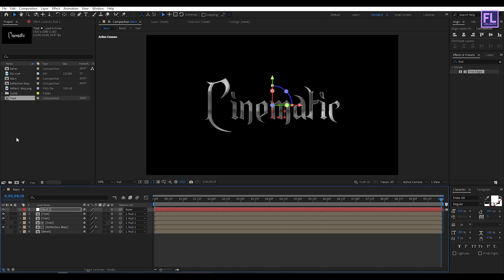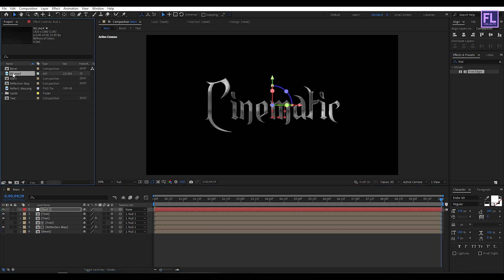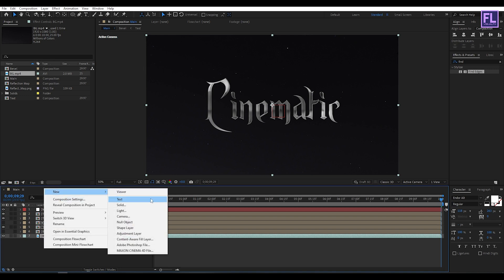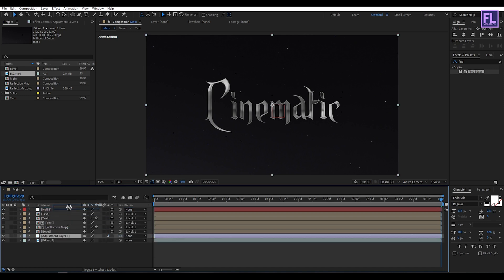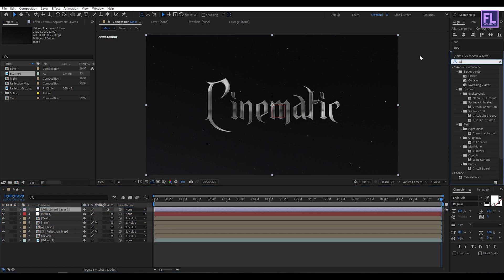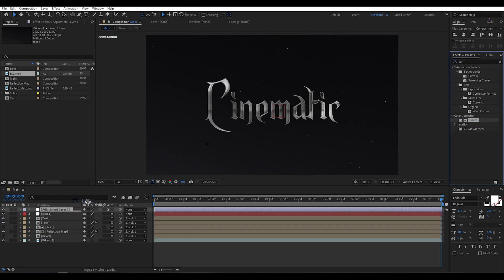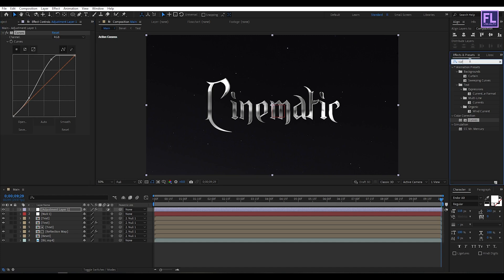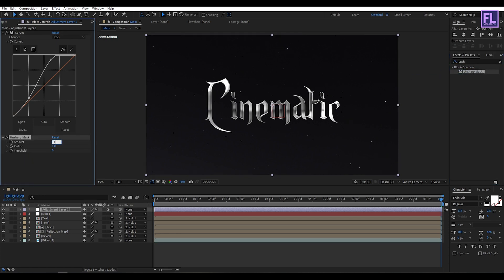Now import our background: select this background and place it into this timeline. Then create a new adjustment layer — right-click, New, then click on Adjustment Layer. Go to Effects & Presets and search for Curves, then select this effect and apply it onto this layer. Change the RGB curves to something like this. Then again go to Effects & Presets and search for Unsharp Mask, apply it onto this layer, and set Amount to 100.